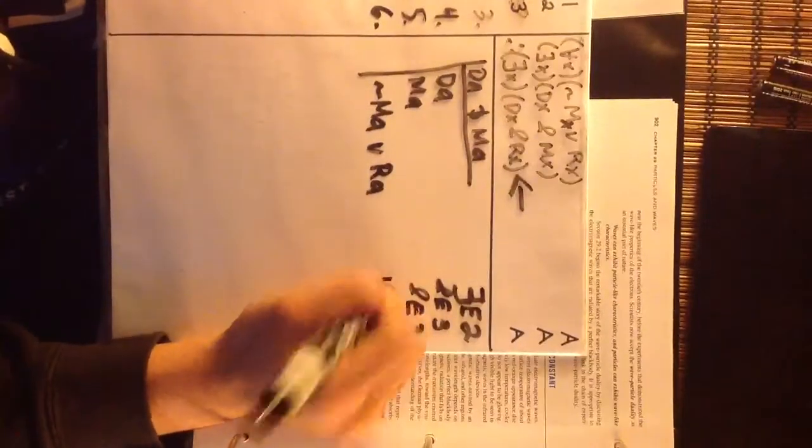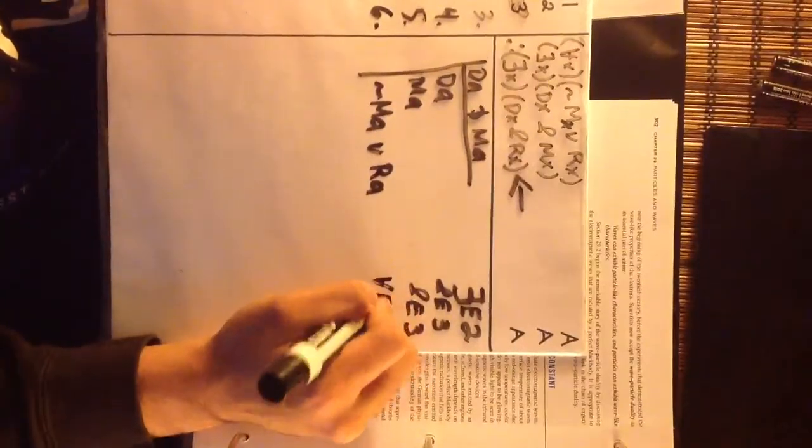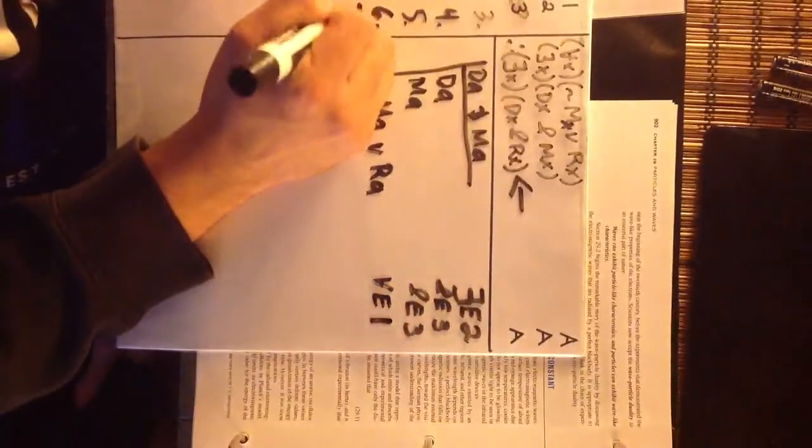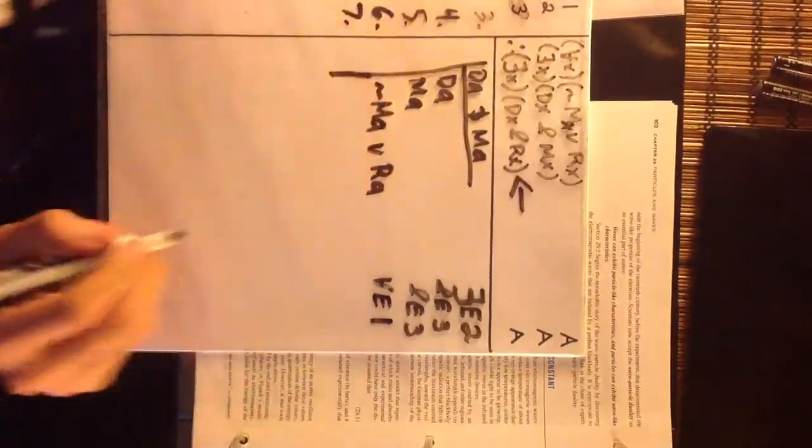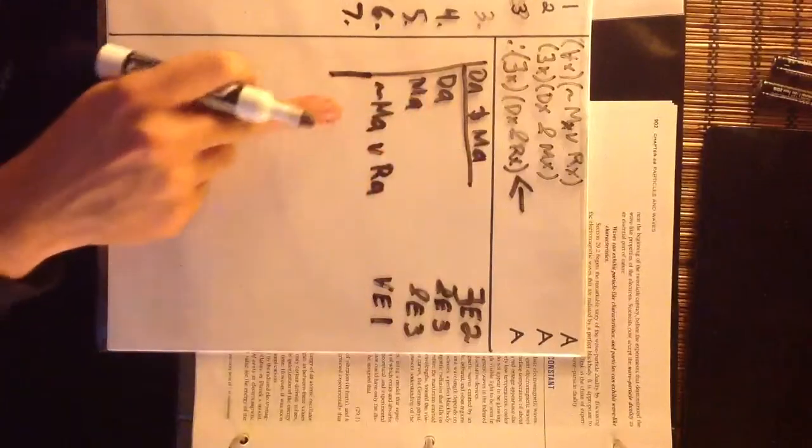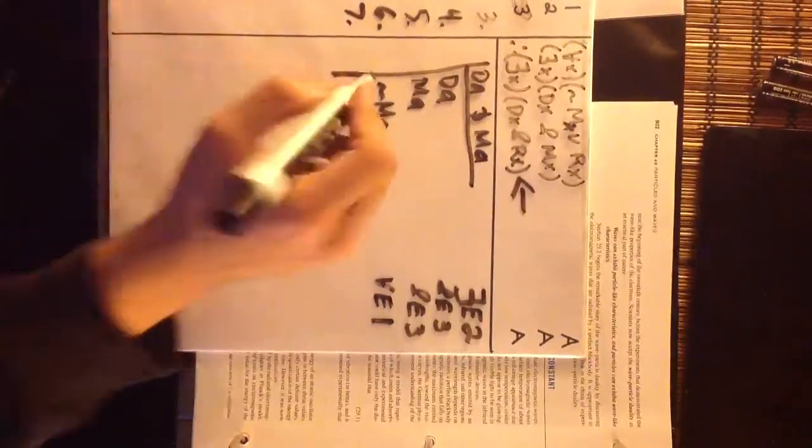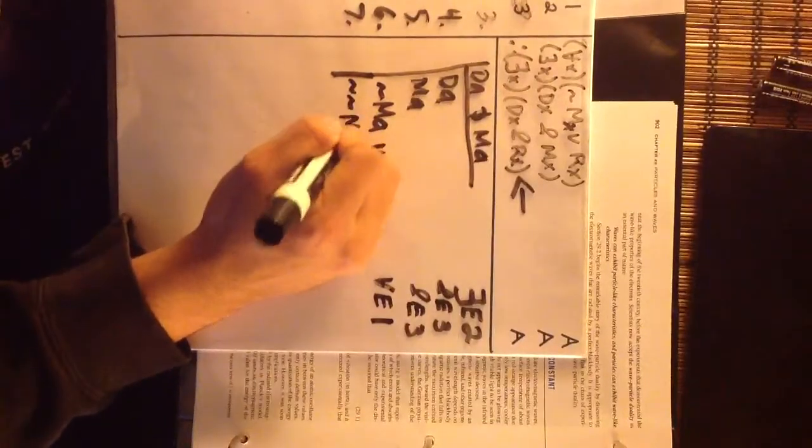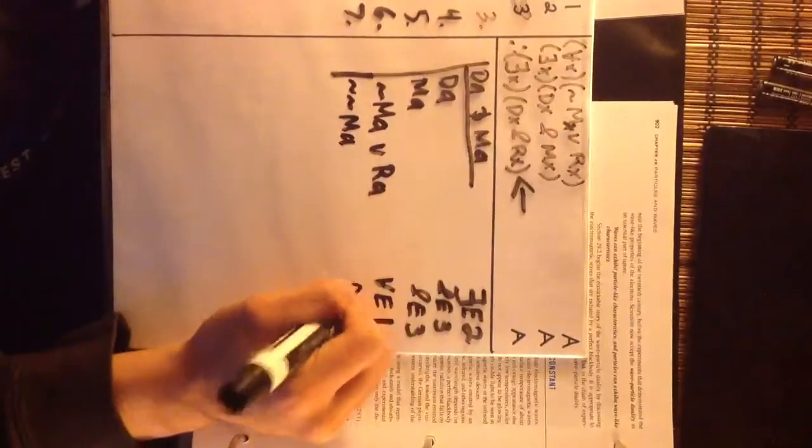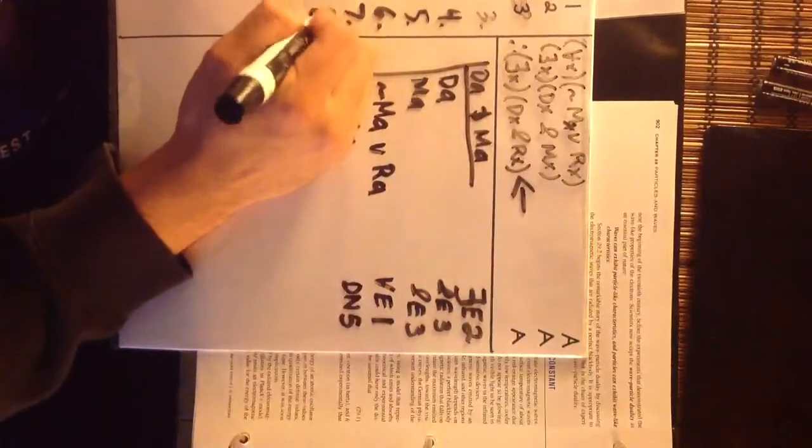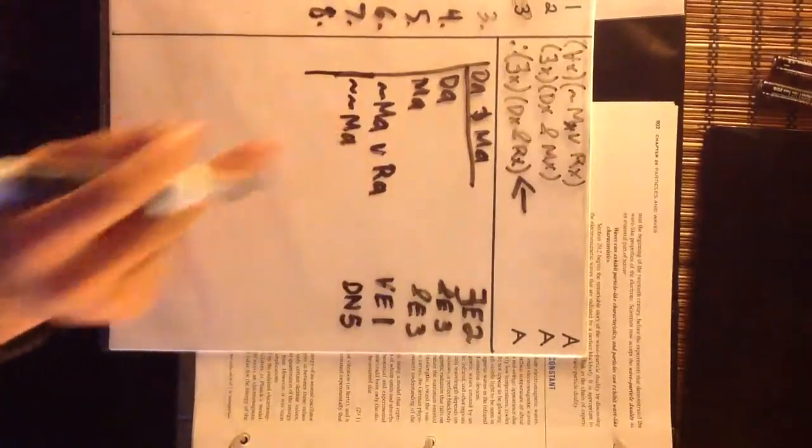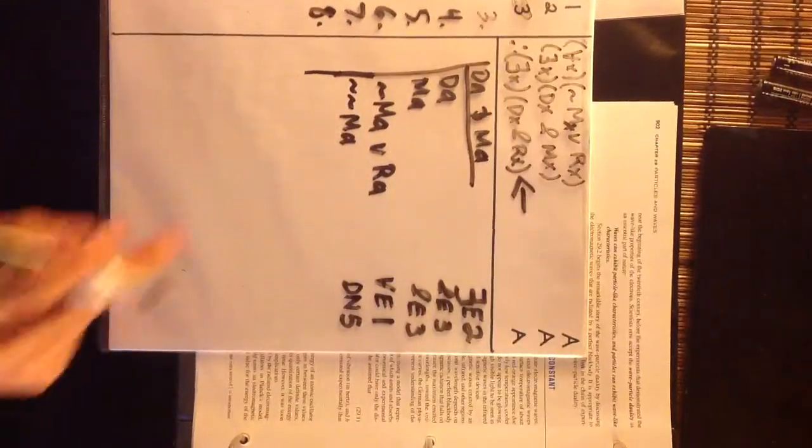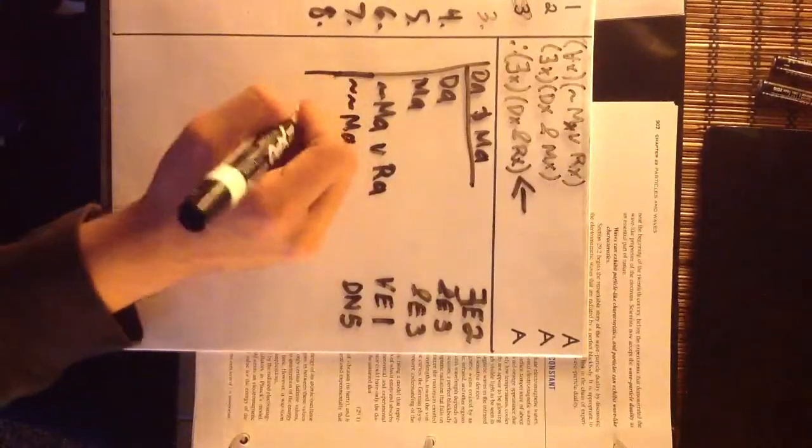Now we have MA and not MA, so remember we have to double negate number five. Not MA, that's double negation of five, eight. Now we can do disjunctive syllogism on six and seven to get RA.